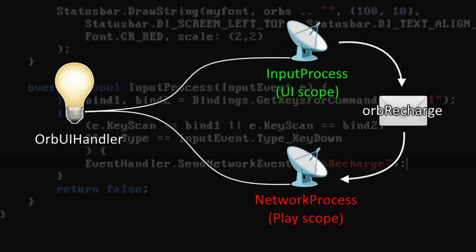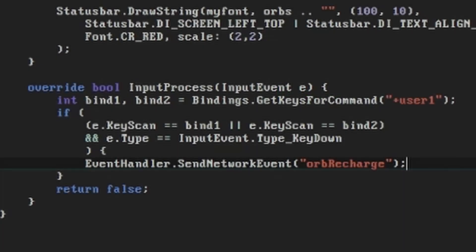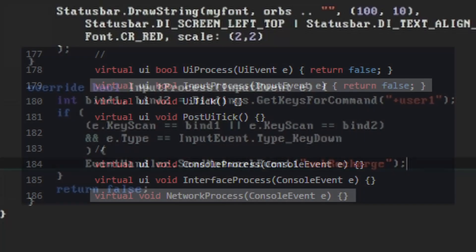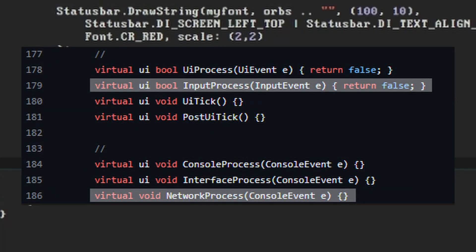Now we need to set up the other side by writing a function that will listen for this event and react to it. We do this in NetworkProcess, which is another function that's available to Event Handlers, and this one is in the play scope. The distinction between NetworkProcess and InputProcess isn't very clear from down here in our Event Handler, but this is how they're defined in the base StaticEventHandler class.